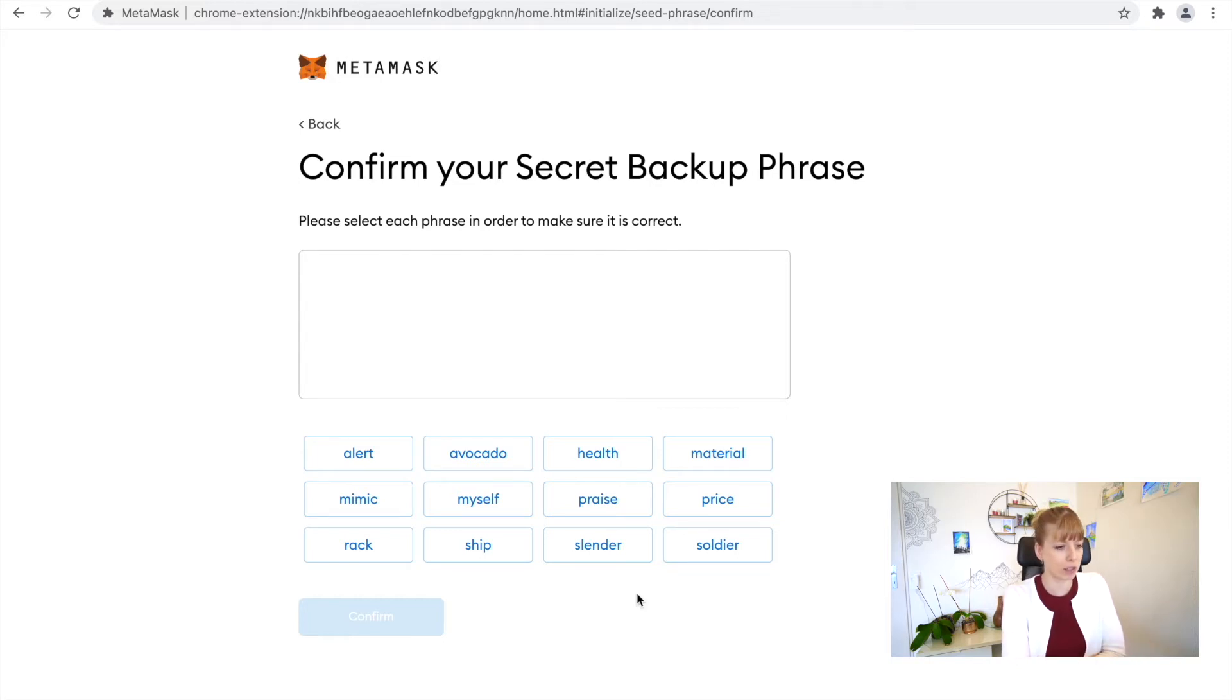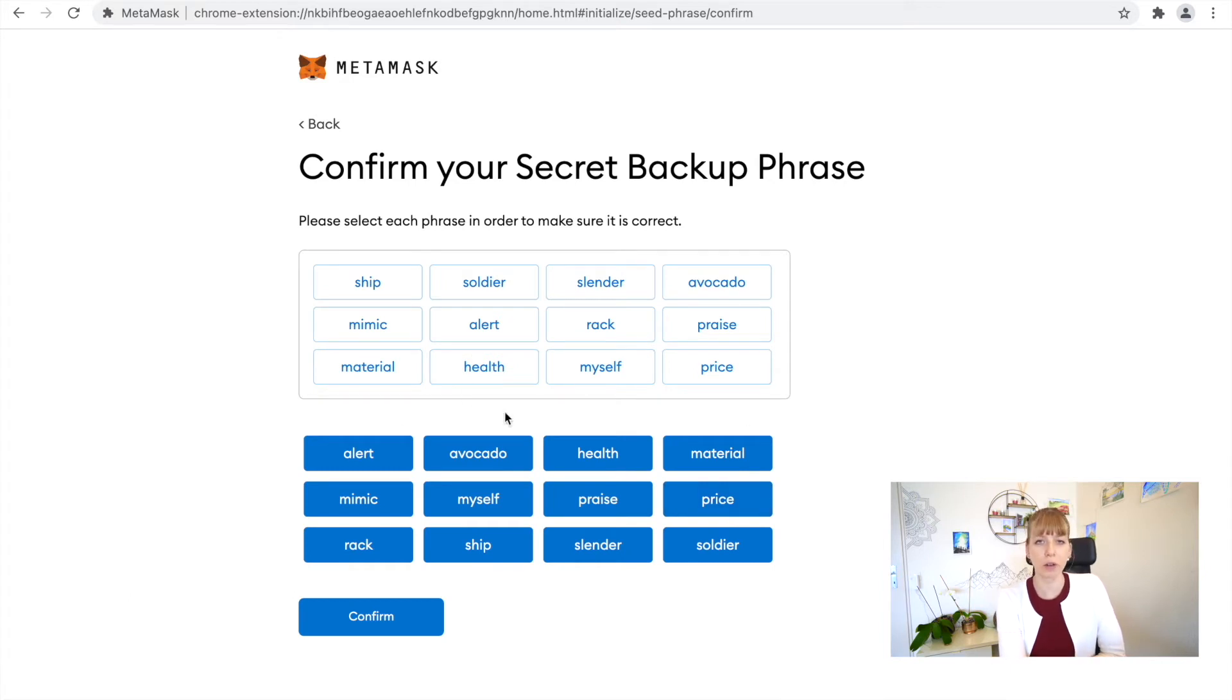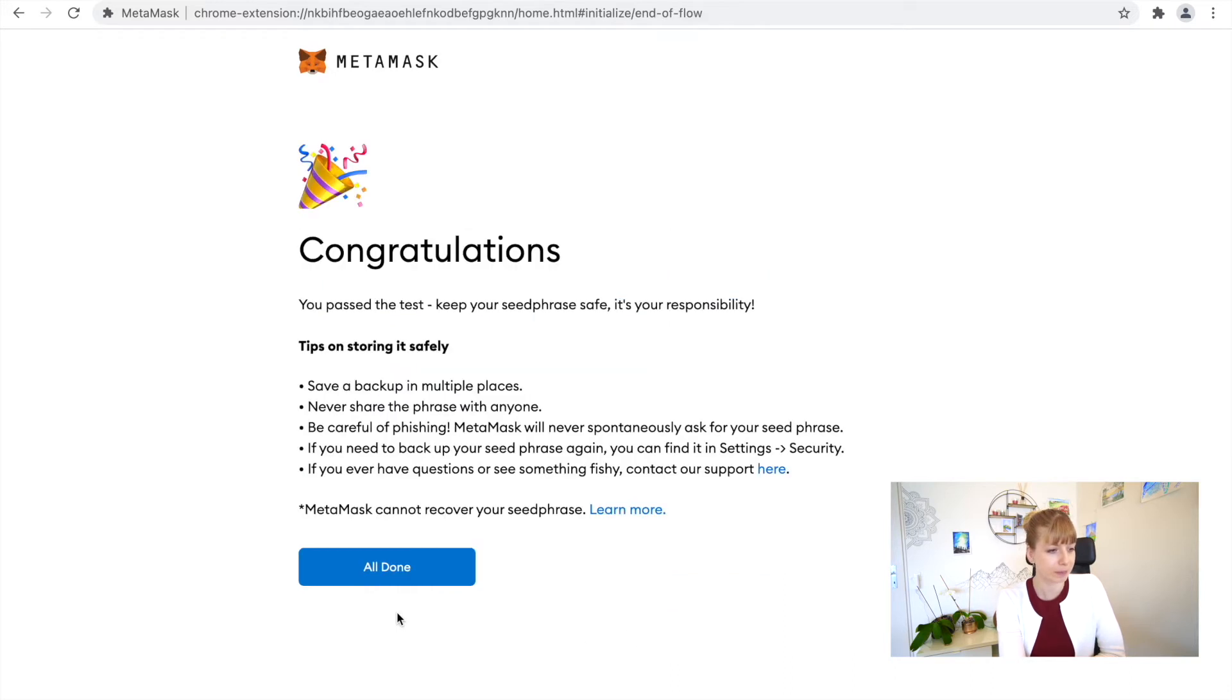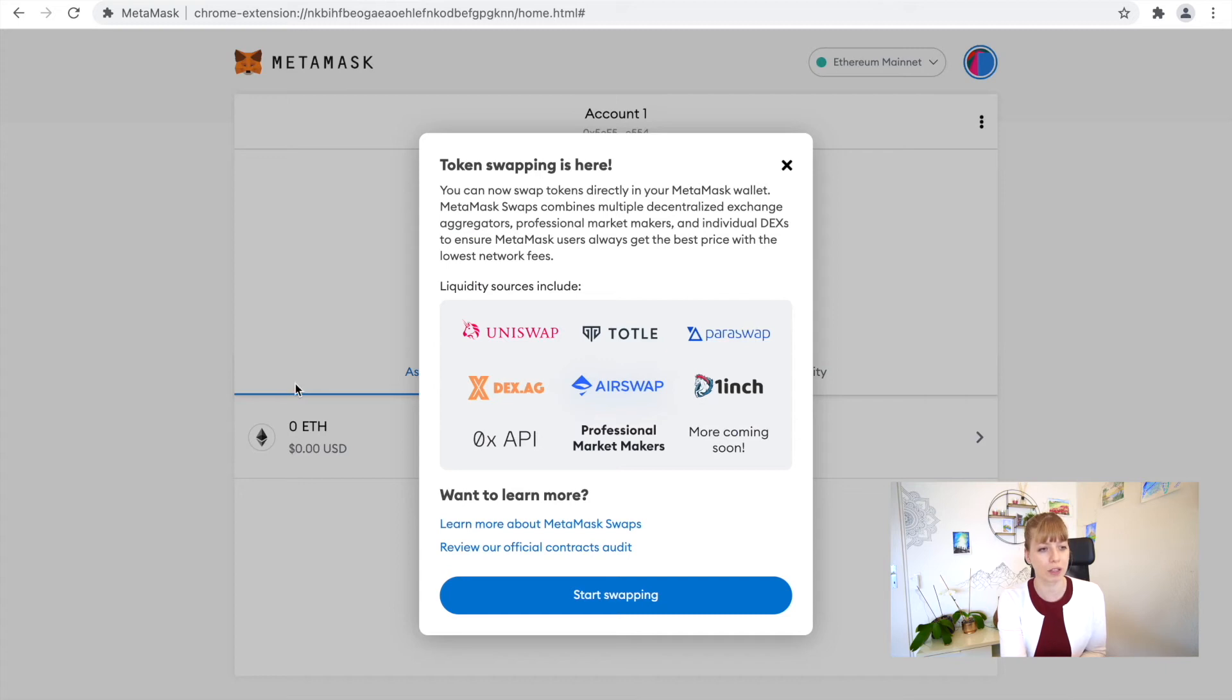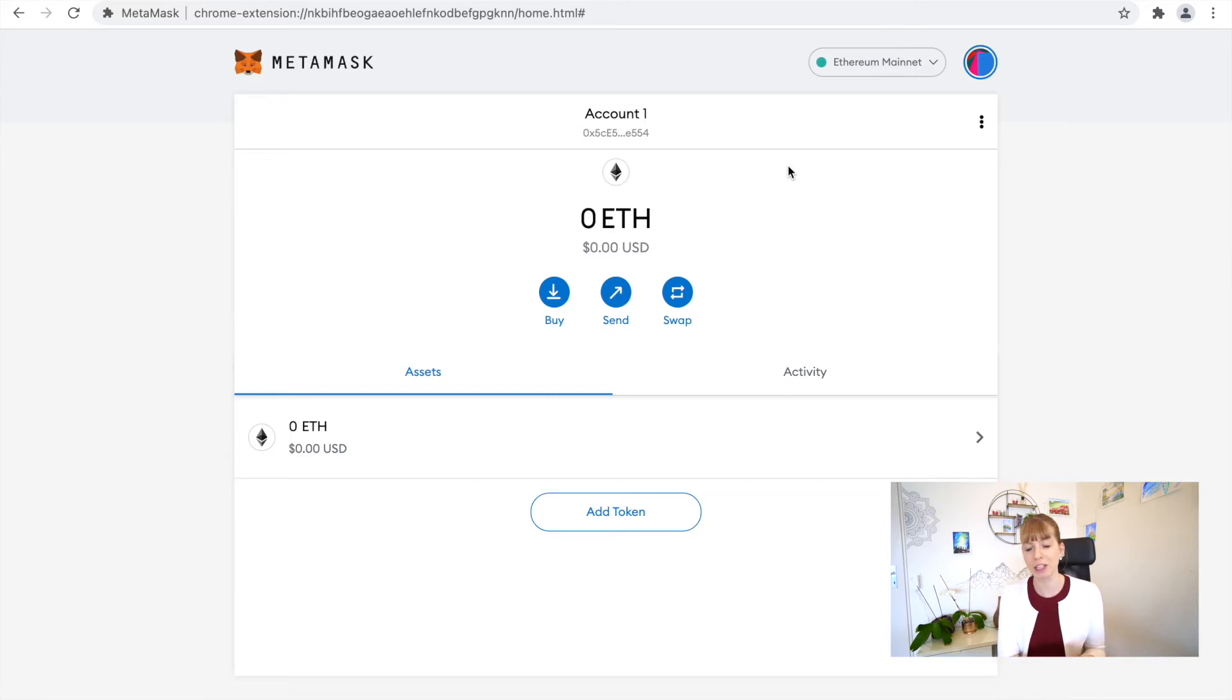Once you've chosen all those words in the correct order, click on Confirm and now you've set up your MetaMask. Congrats! For now, you can just click that away. Now the next step is to set up the connection to Binance Smart Chain so that you can then use decentralized exchanges such as PancakeSwap.